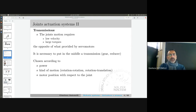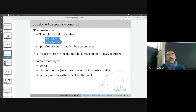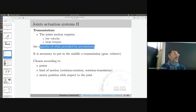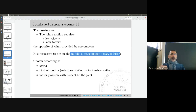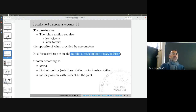Let's discuss transmissions. We need low velocity and large torques for most applications, but servo motors give us exactly the opposite — high velocity at low torques. We handle this by putting a reducer in the middle, the same as in your bicycle. We'll see the contribution of transmissions to the equilibrium of forces.